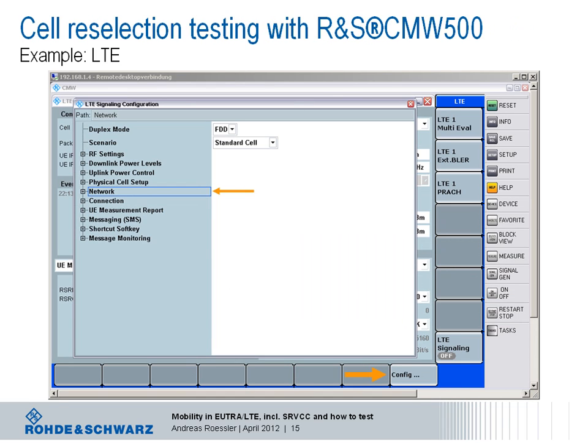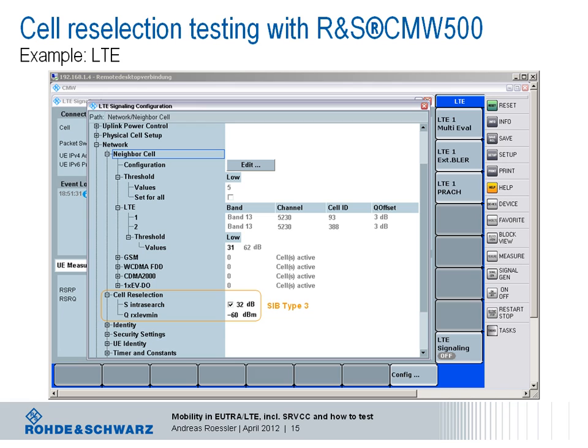We have seen the configuration in a real-world LTE network, where the decoded system information was captured with the scanner and drive test software. Can cell reselection also be verified in the lab? The answer is yes — the CMW500 wideband radio communication tester can be used to test the reselection functionality on an LTE device. The configuration for cell reselection tests is set in the network settings for the LTE signal configuration, listing parameters for LTE, GSM, UTRA (3G wideband CDMA), and CDMA2000 1X RTT and 1X EVDO. The latter four are covered in SIB types 6 through 8.